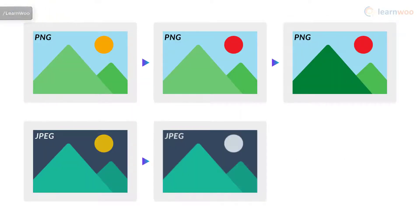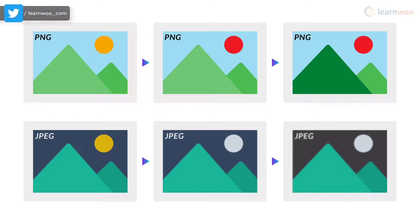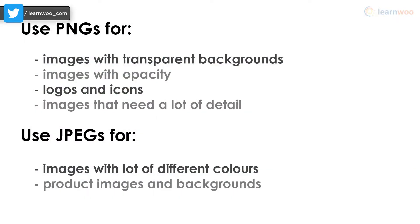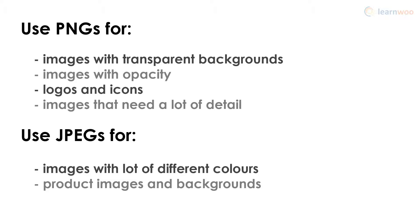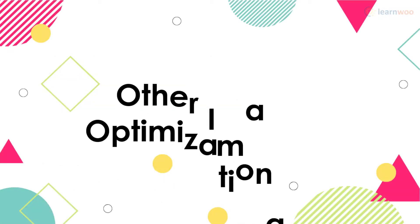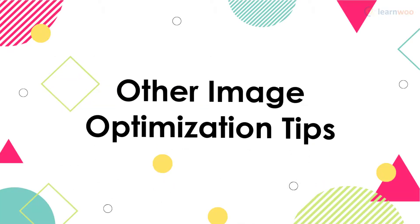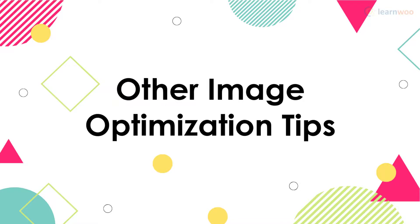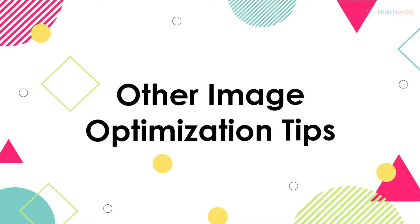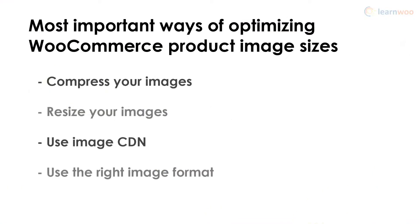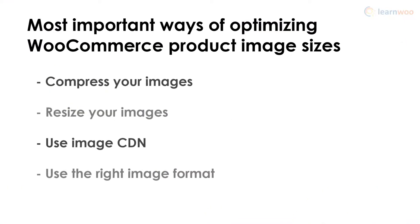In general, you should use the JPEG format for your product images and only go for PNGs when you're using images with transparent backgrounds, opacity, or for logos and icons.